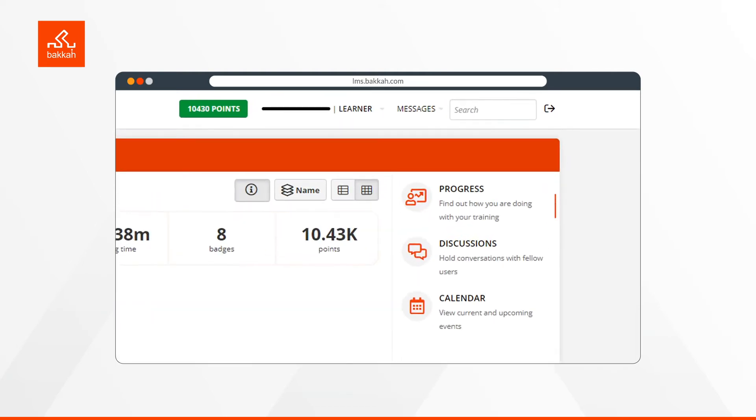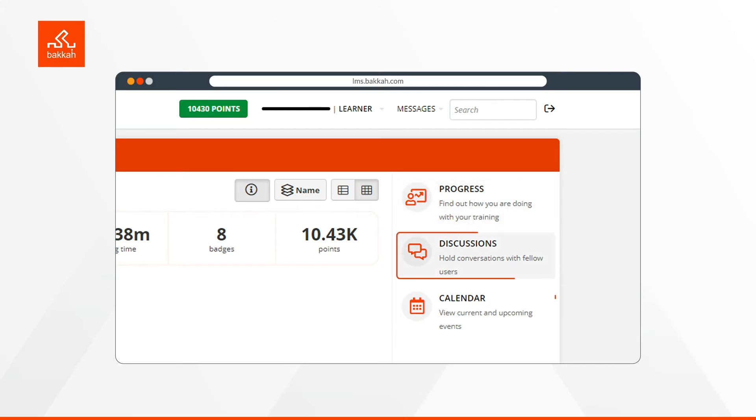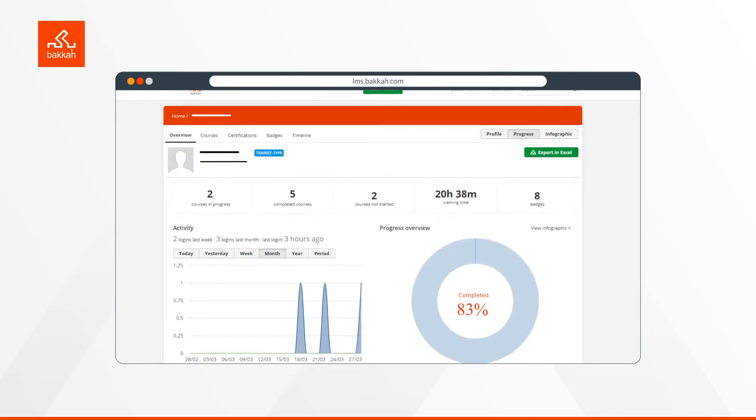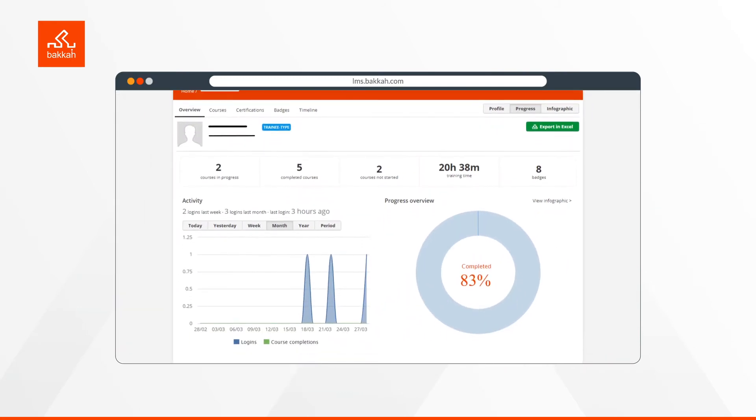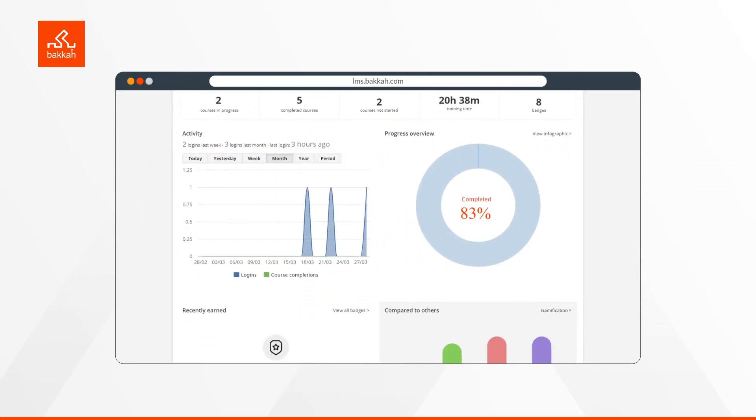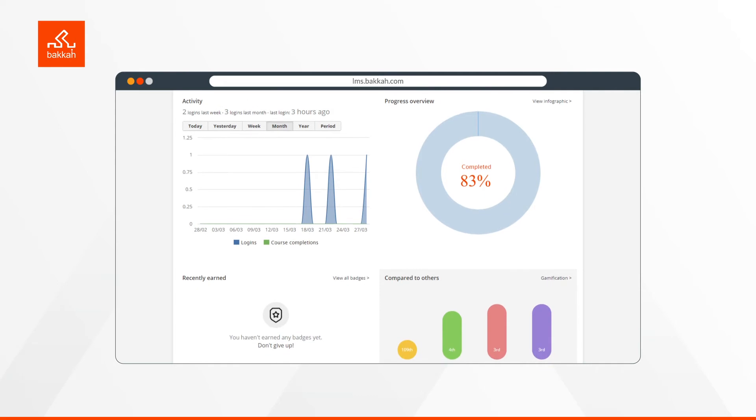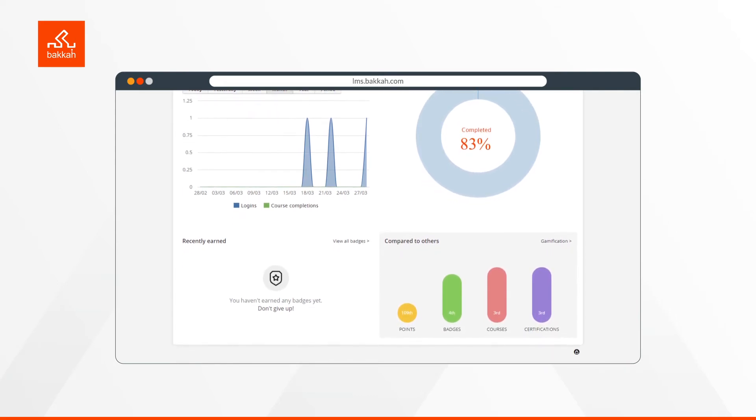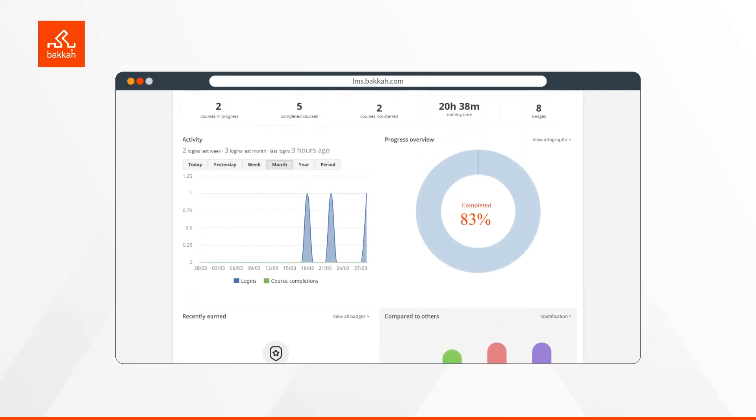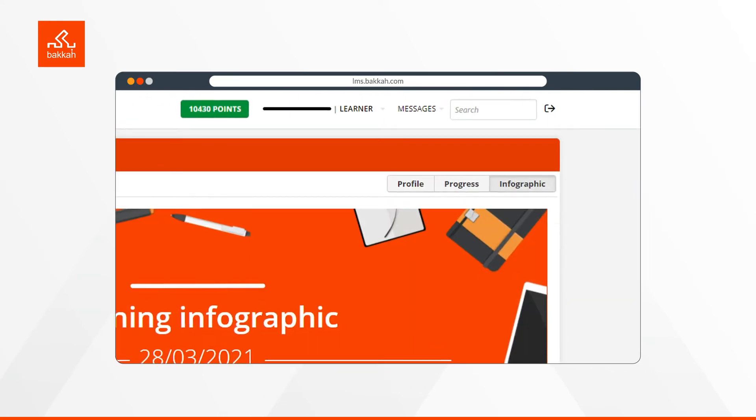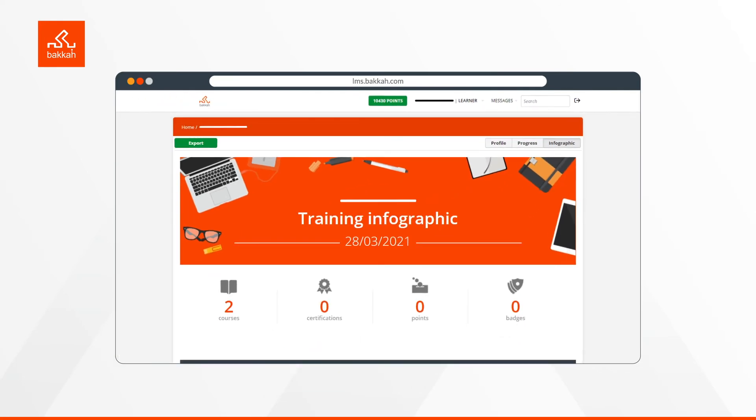Getting back to the homepage, there are Progress, Discussions, and Calendar. Under Progress, you find out how you are doing with your training. You can see your activities report, recently earned badges, and your progress compared to others. You can also export these details to an Excel file or view them in an infographic format.